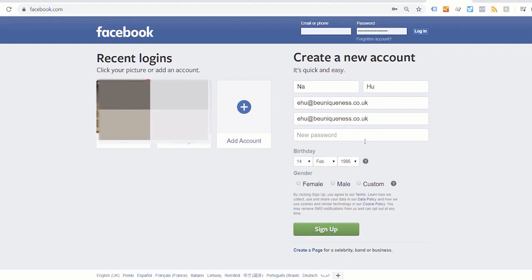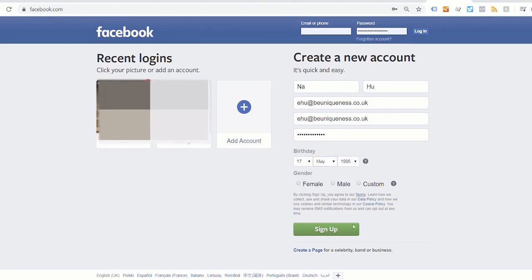Okay, and then put in the password, my birthday - it's May 17, 1992 - and I'm a female. Then click on sign up.